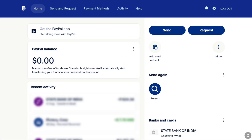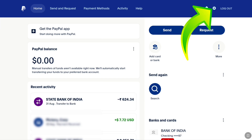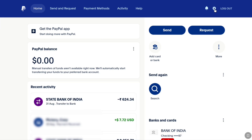Once you are logged in to PayPal, you will be landed on your PayPal account's homepage. You can see this is a PayPal personal account. If you have a PayPal personal account, on your account's homepage, click on Settings or the gear icon at the top right.